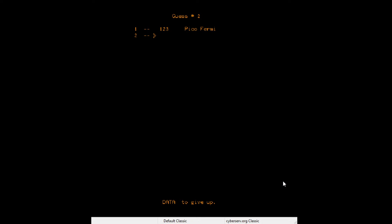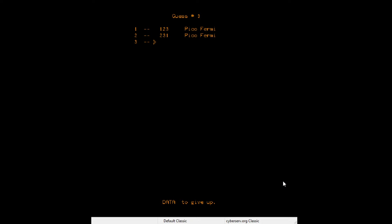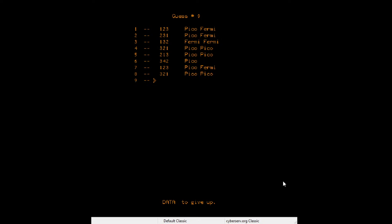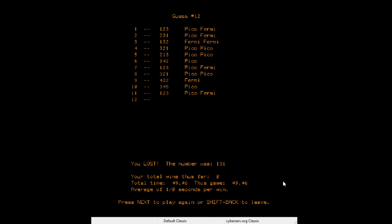I gotta remember the rules. The digits must just be unique. Let me try various combinations — two three one, one three two, three two one. I give up — the number was one three six. Nope, I'm done with that. I'm not good at guessing games because I have no imagination or reasoning skills — lost those when I got my degree.